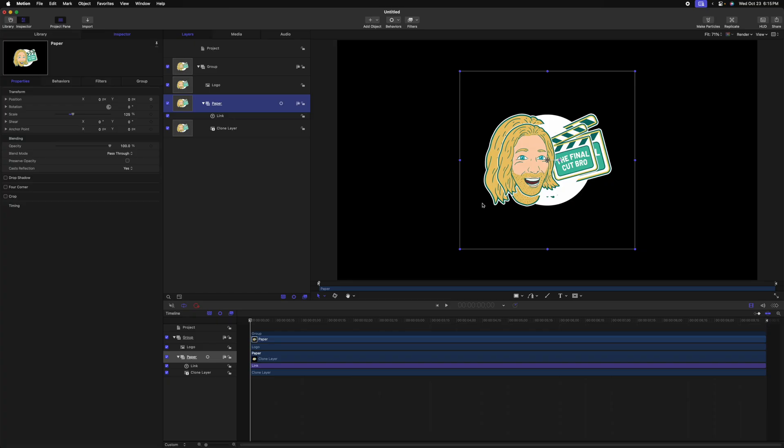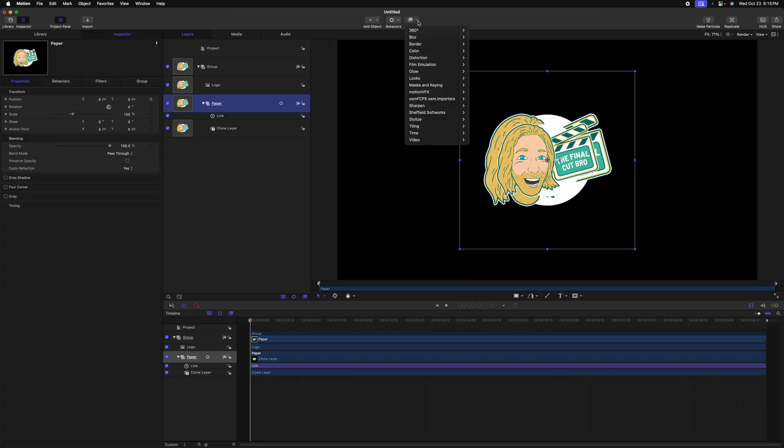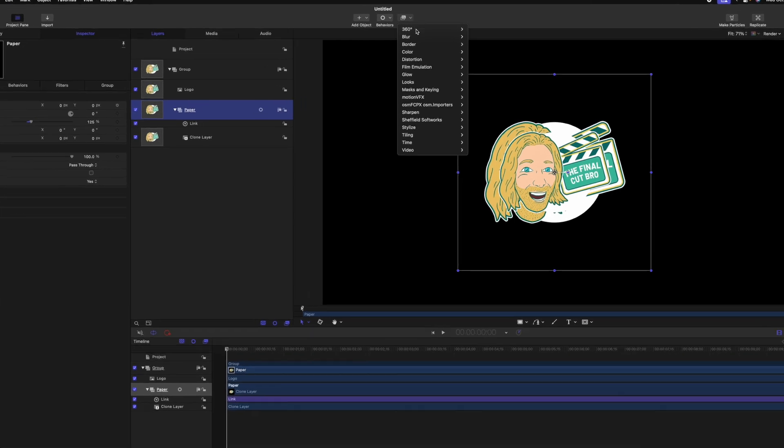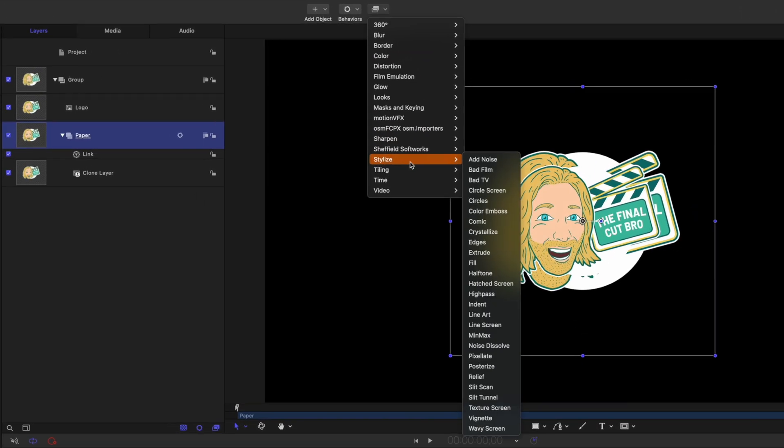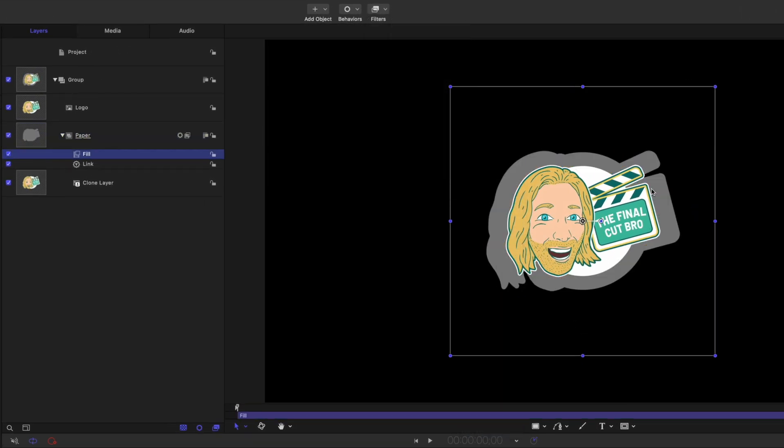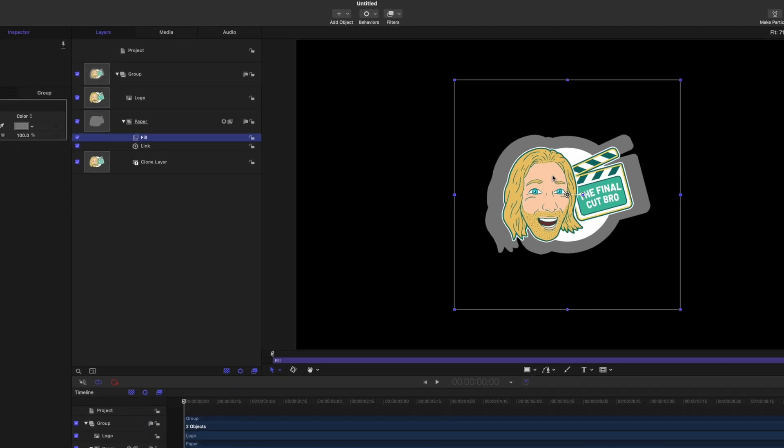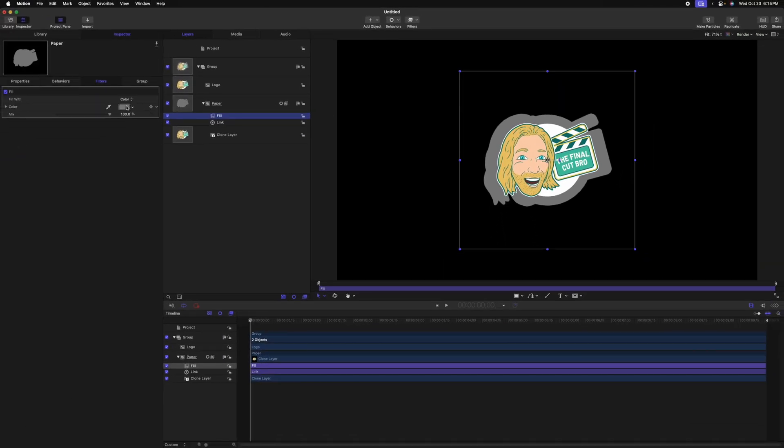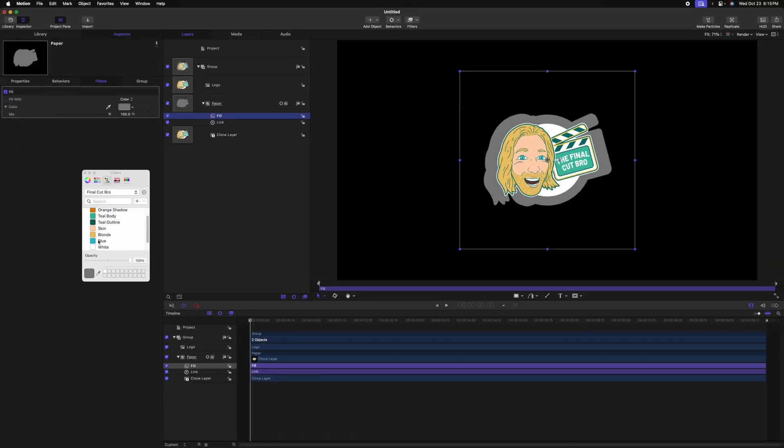With that out of the way, it's time to start applying the effects. The first filter we want to apply is to change the color because right now it has all the colors used in my logo. To fix that, go to filters, down to stylize, and select the fill filter. This converts whatever is there into a solid color. I'm going to change the fill to white. This is totally up to you, whatever color you want your paper to be.